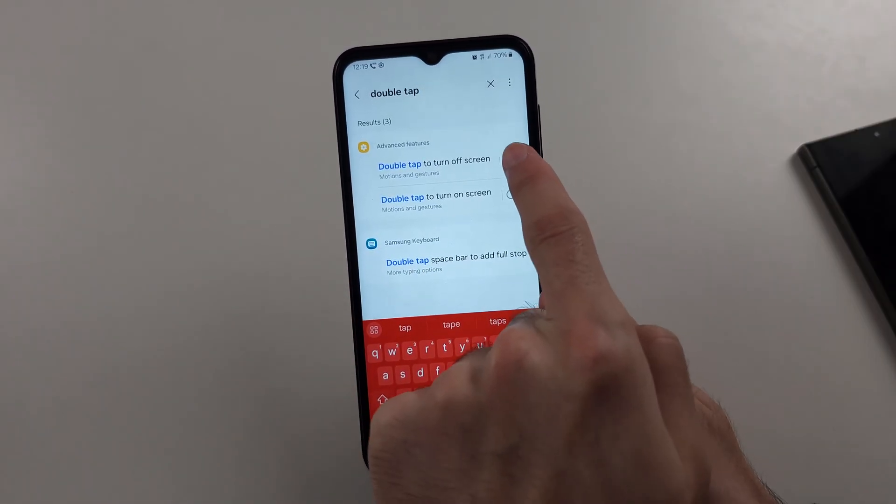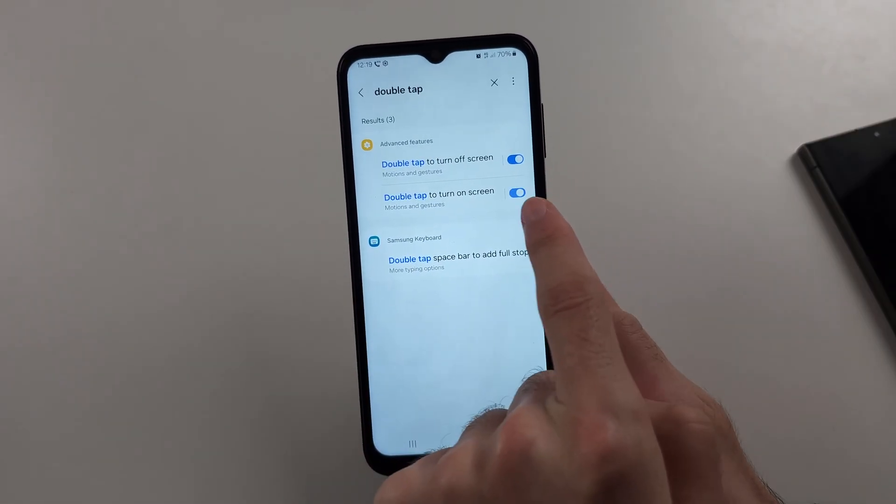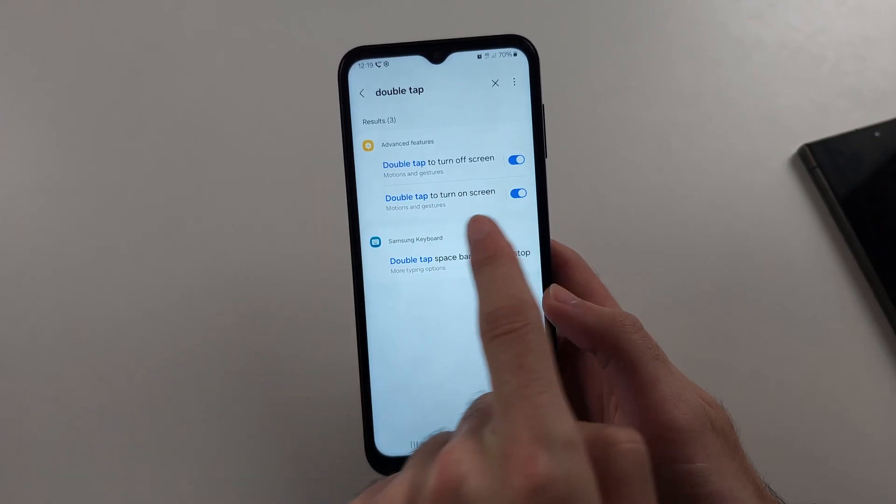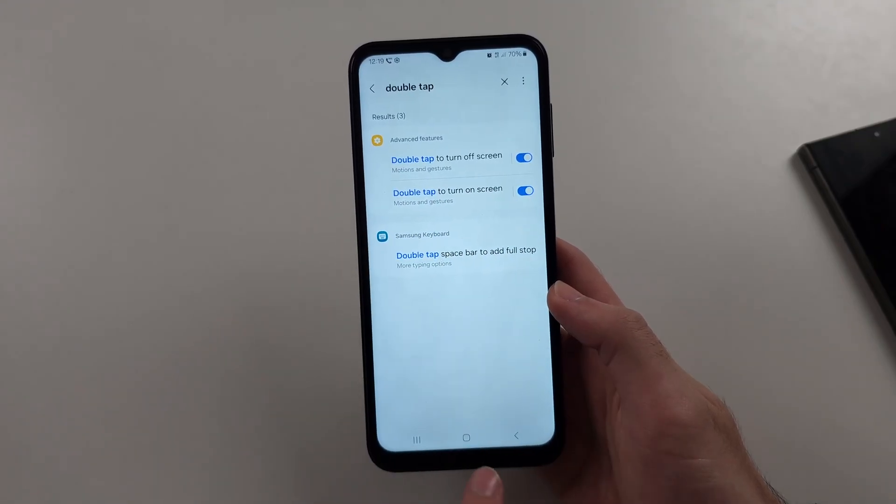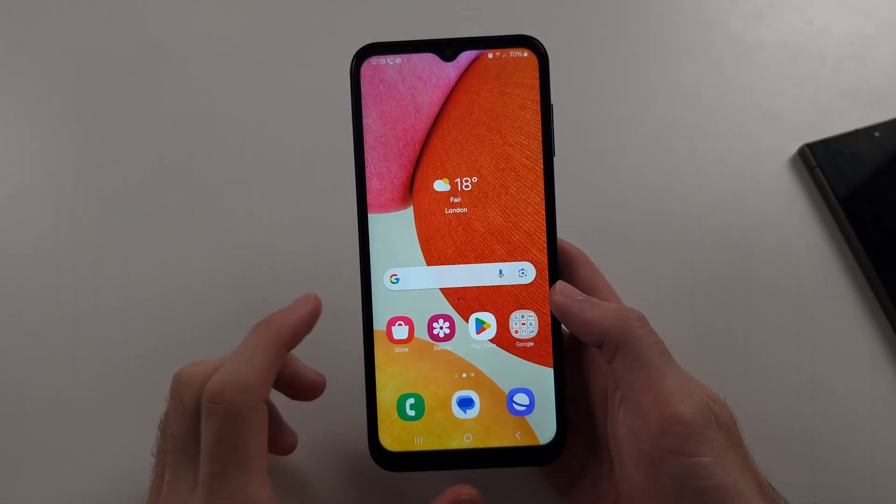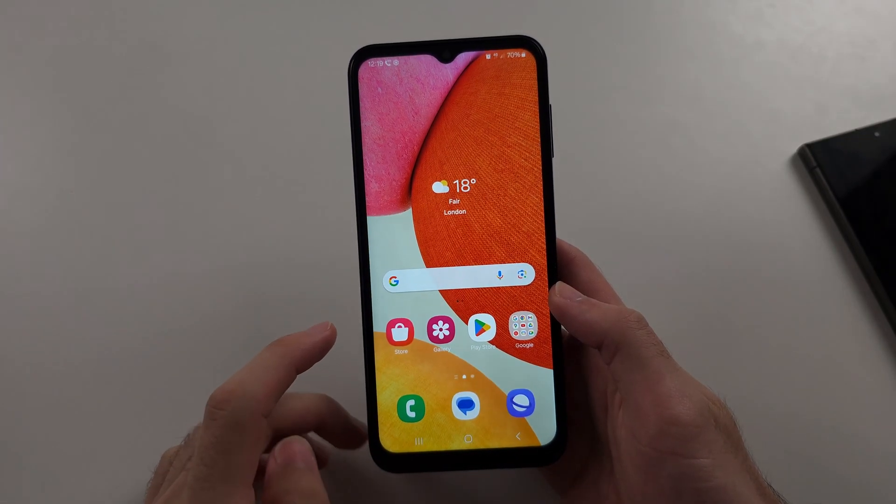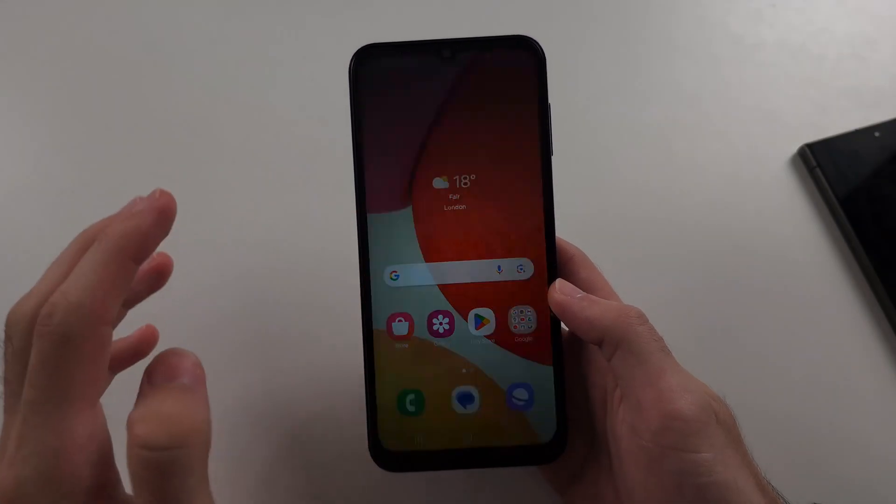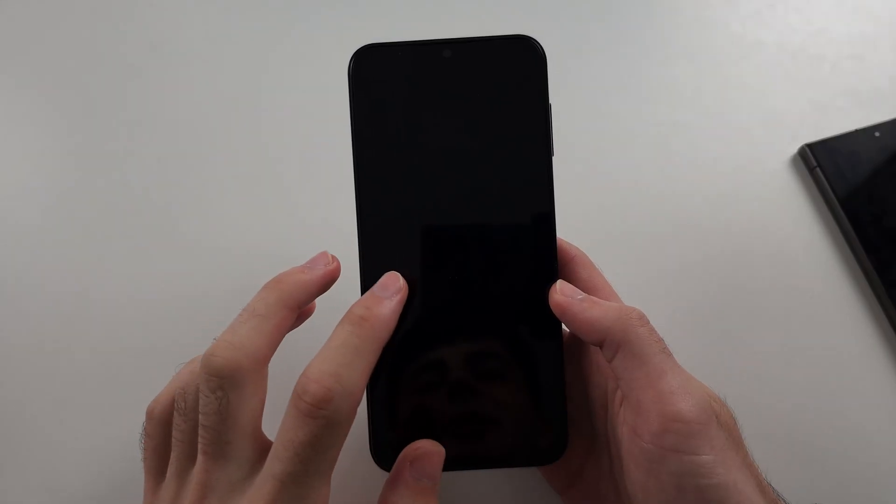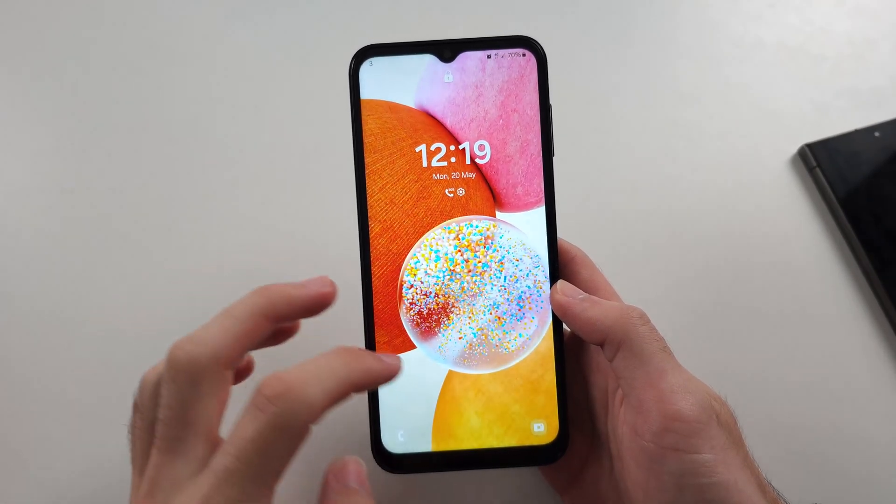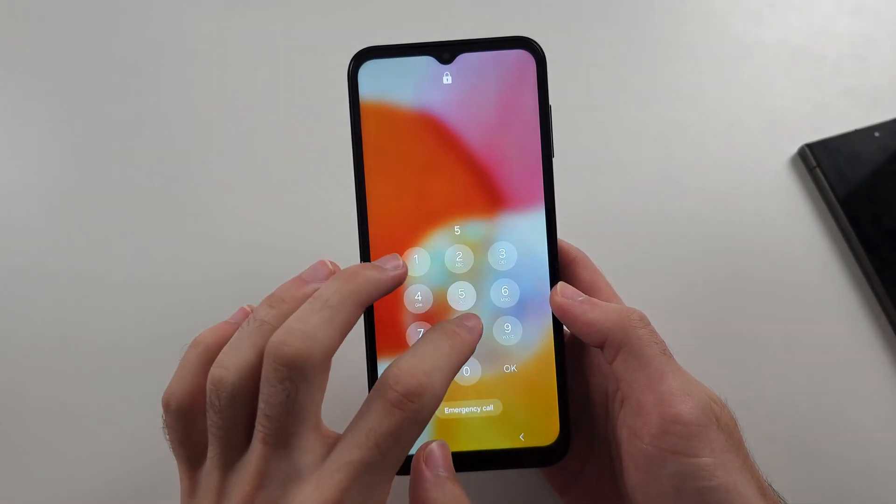And then turn on, firstly, double tap to turn off screen, and double tap to turn on screen. Then you can double tap to turn off, double tap to turn on, which is really cool.